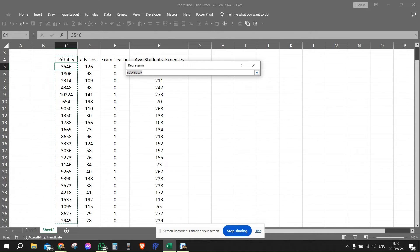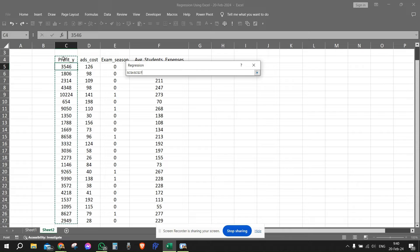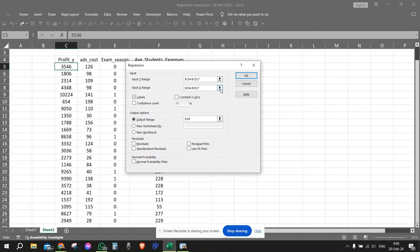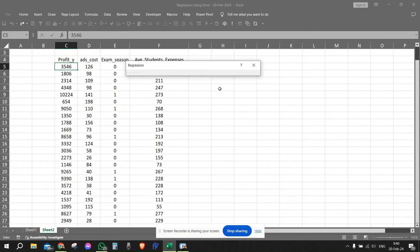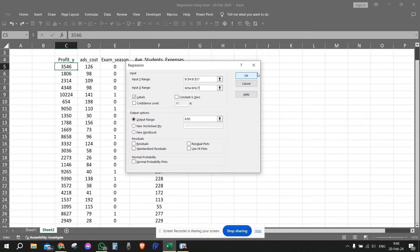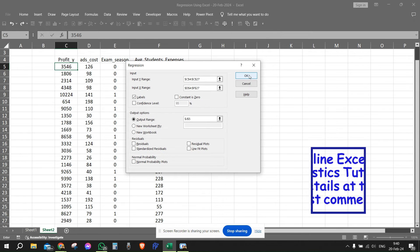So for the Y range, we're highlighting the Y range. For the X range, we're highlighting the X range. We're going to go here. This is the X range using this arrow. We're going to highlight this like this.